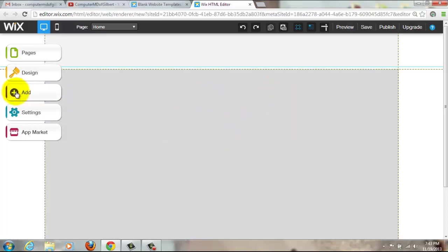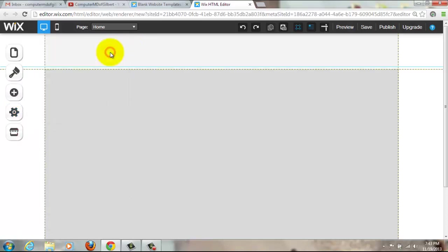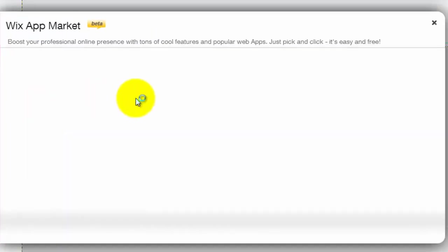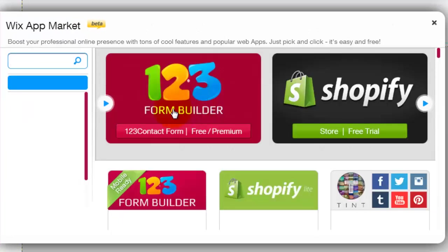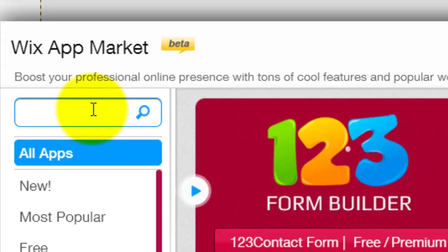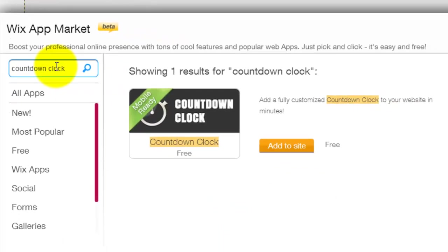You go over to our app market. When you're on the app market as it loads, you're going to type in in the search countdown clock, press enter, and then you see this. It says mobile ready, but it's a countdown clock.